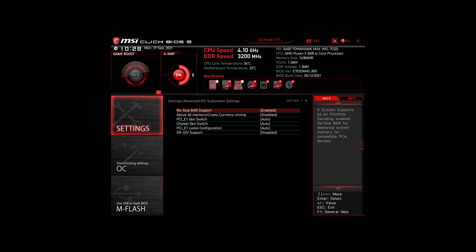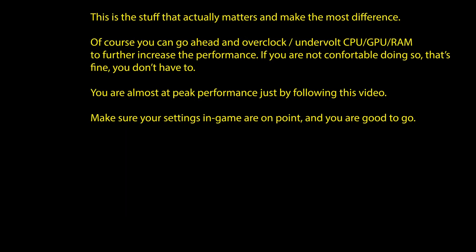Of course, you can optimize them further by overclocking and undervolting your CPU and RAM, going further down the line with BIOS settings, but we won't go in-depth in this video.